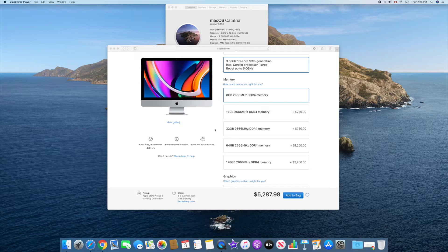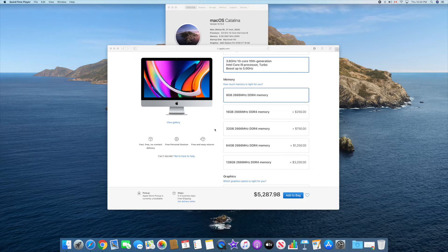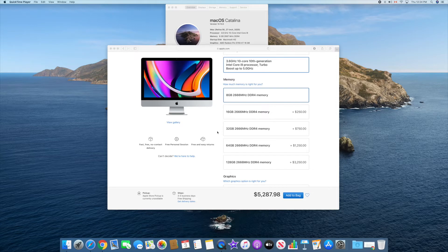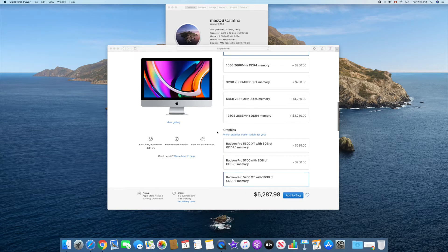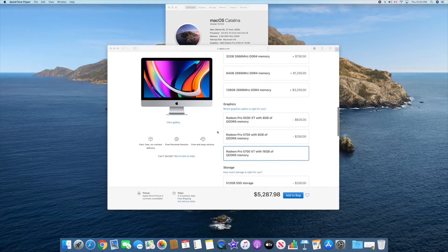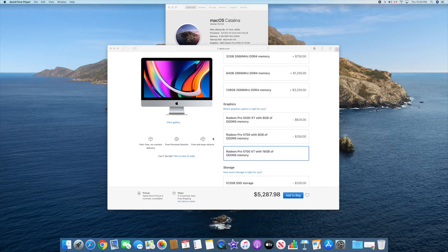It should be arriving in a day or two. I will take you through the process once the memory arrives and show you what the upgrade looks like. In terms of graphics, I upgraded to the max, whichever was available. That was Radeon Pro 5700 XT with 16GB of GDDR6 memory.